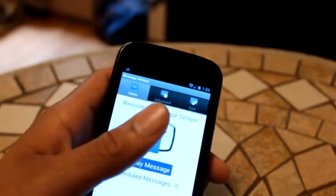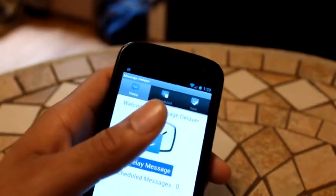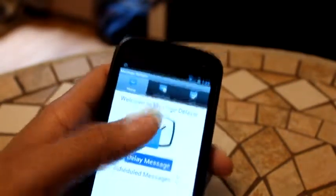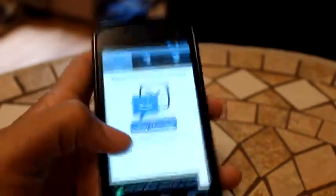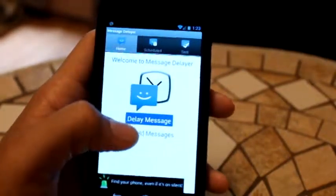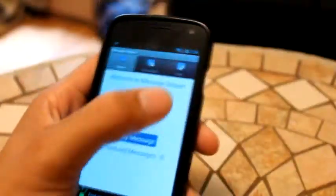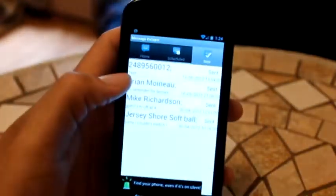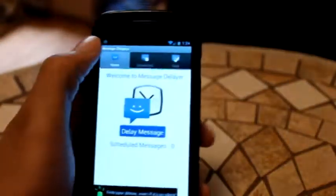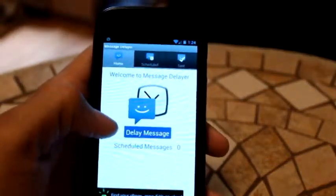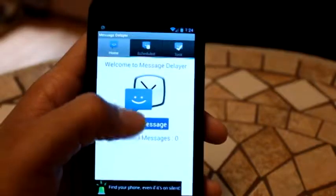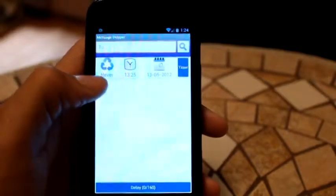Anyways, to the guts of this application. Basically, you have three buttons here: Home, Scheduled, and Sent. Sent just shows you the messages you've sent to people, and Home is where you set your message up. So for a delayed message, we're going to make it say 'Hello.'